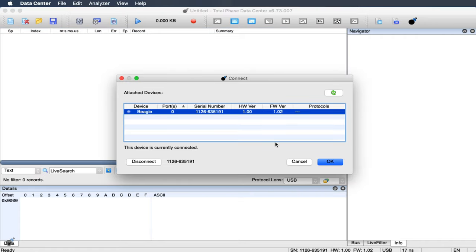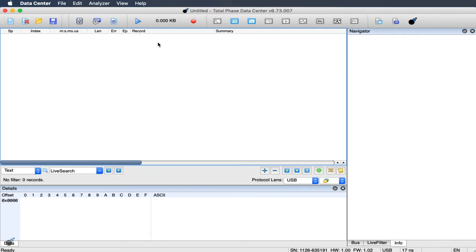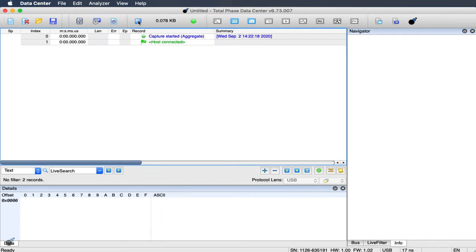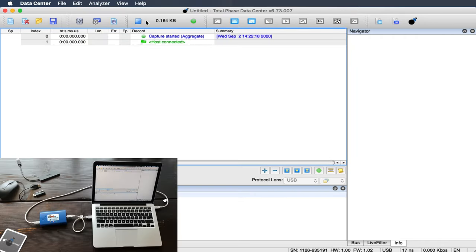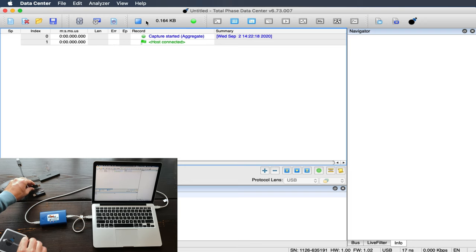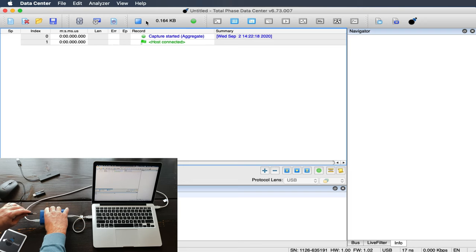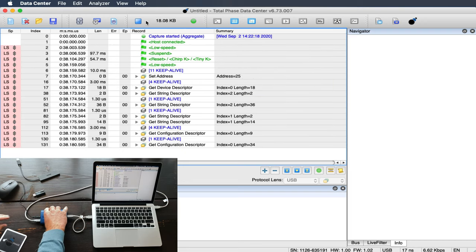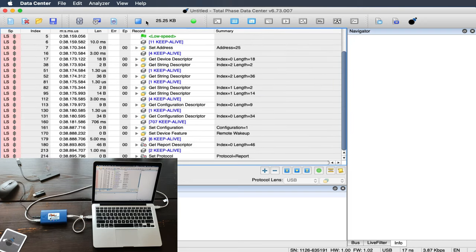To start a USB capture, we will connect to the analyzer and then click Start. Now we can connect the mouse to the target port. Immediately we can see all packet data streaming in real time.